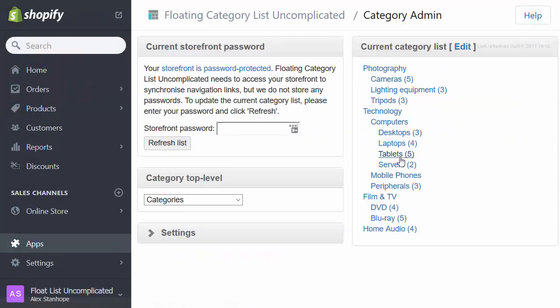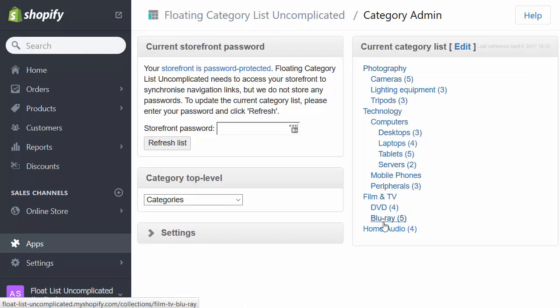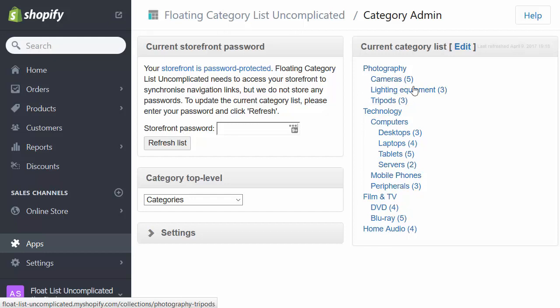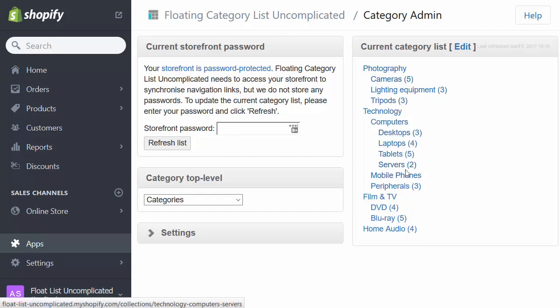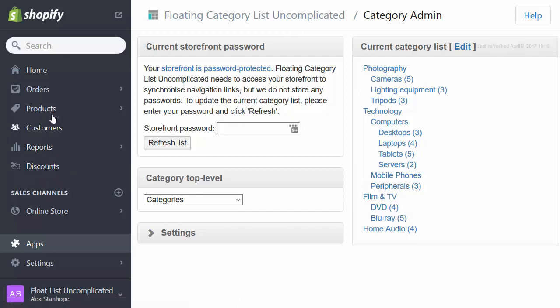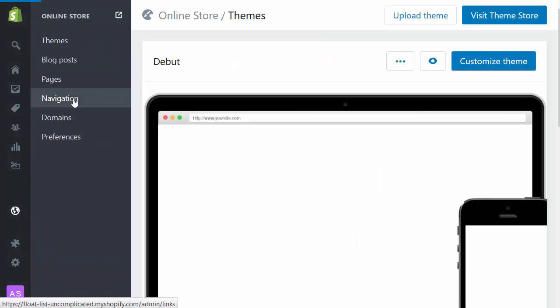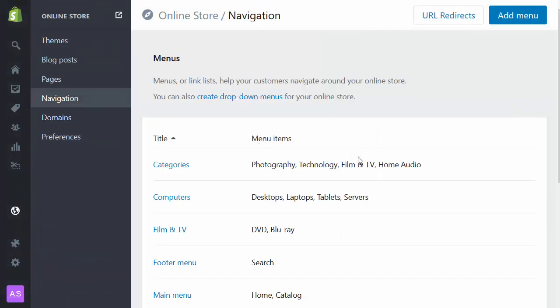So now I've refreshed my category list and I can see that I've got a correctly set up set of categories here. I'm seeing that these categories have products in. I haven't put products in the parent categories, but I could. I'm also noticing that mobile phones isn't set up correctly. So it hasn't found the subcategories in there. So I'm just going to go back into navigation and check that I've created the mobile phones menu correctly.